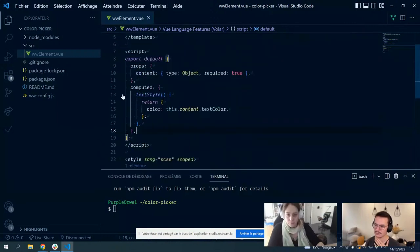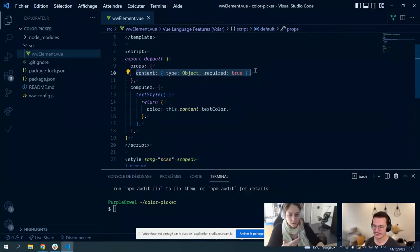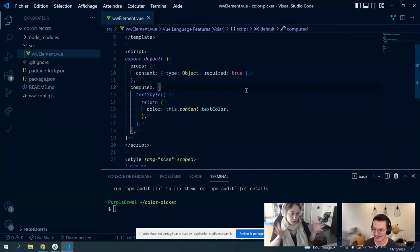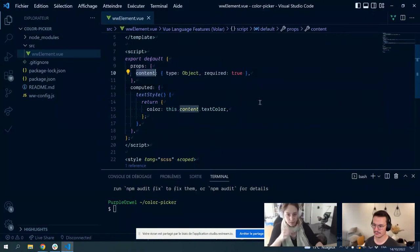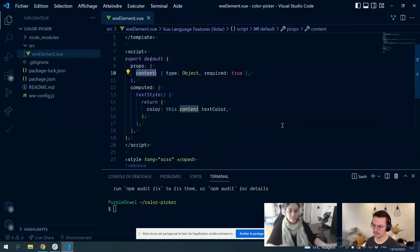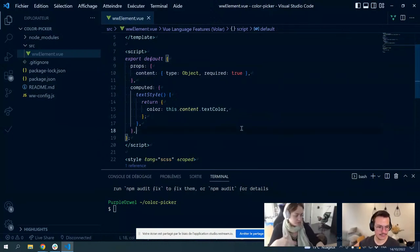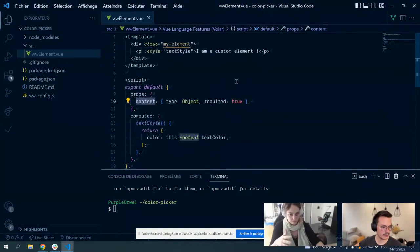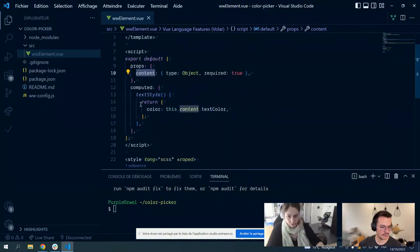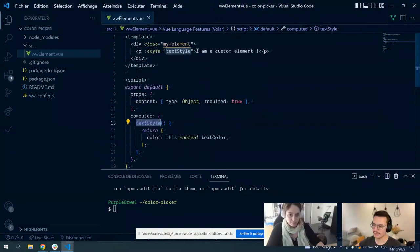Each component has its own logic, and part of this logic can rely on the different properties. For example, when you start with a template, you have a text and a style of that text which depends on the 'text color' property we saw in the ww-config. For a Vue component, you have a 'props' property which describes the input of your component. What WeWeb does is pass to it some special props. So you have the 'content' prop — the configuration and different values of your properties that WeWeb handles for you — and then I can use this to apply a style with a text color.